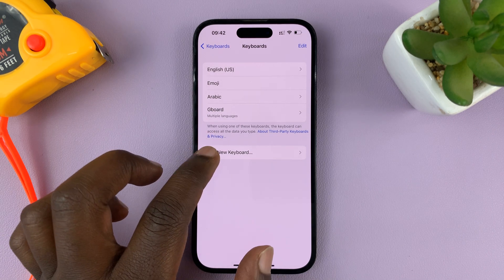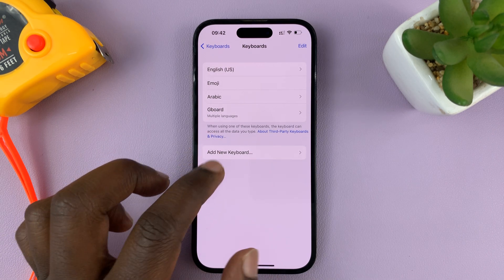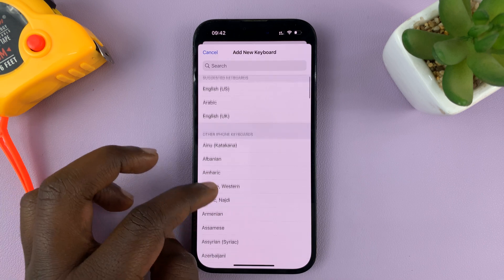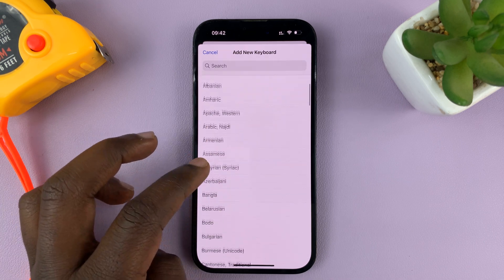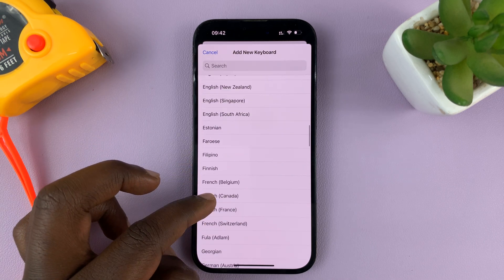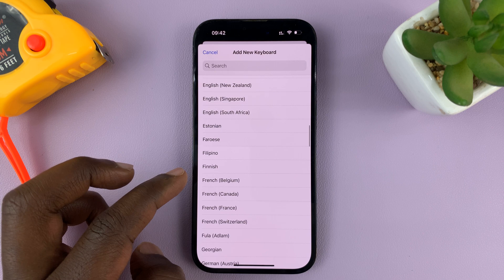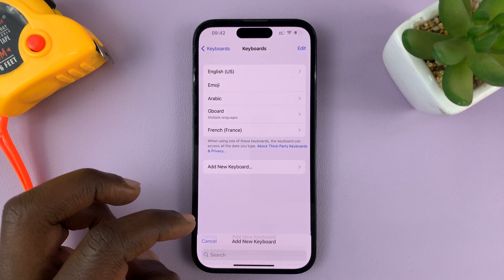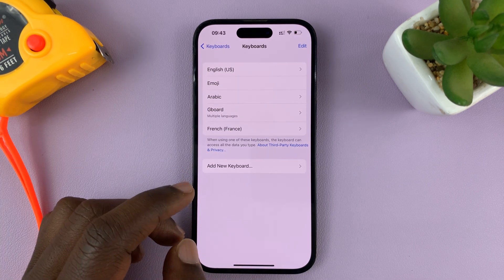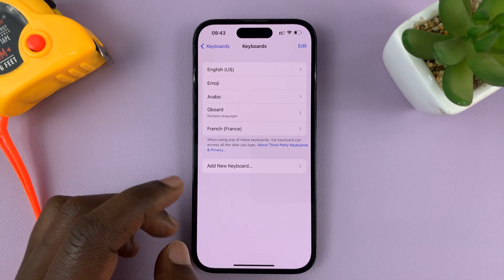If you want to, you can go ahead and add another keyboard. Let's go ahead and even add a French keyboard — so let's go to French from France. There you go, so now we have a French keyboard.